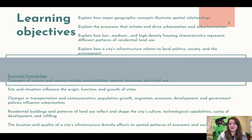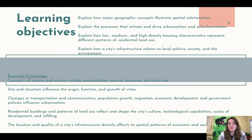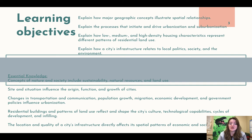We have a lot of learning objectives here, but realistically we've already covered all of this stuff. This is really just integrating everything we've already learned into this new unit and seeing how it all fits together. We want to explain how major geographic concepts illustrate spatial relationships, explain the processes that initiate and drive urbanization and suburbanization, explain how low, medium, and high density housing characteristics represent different patterns of residential and industrial use, and explain how a city's infrastructure relates to local politics, society, and the environment. All of these things are related to industry and why things are where they are.